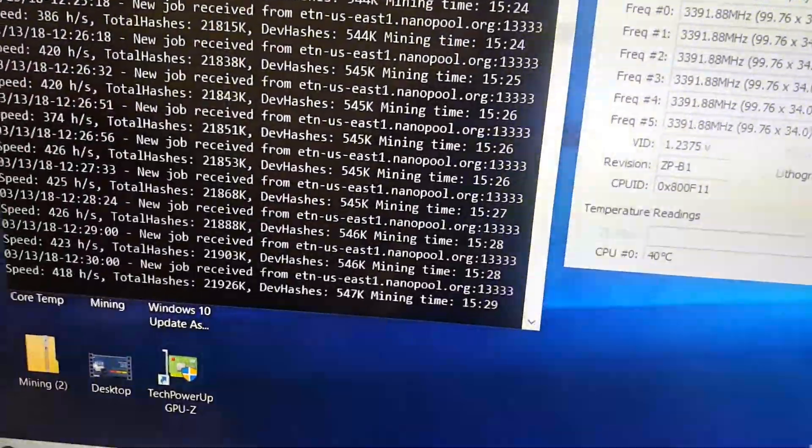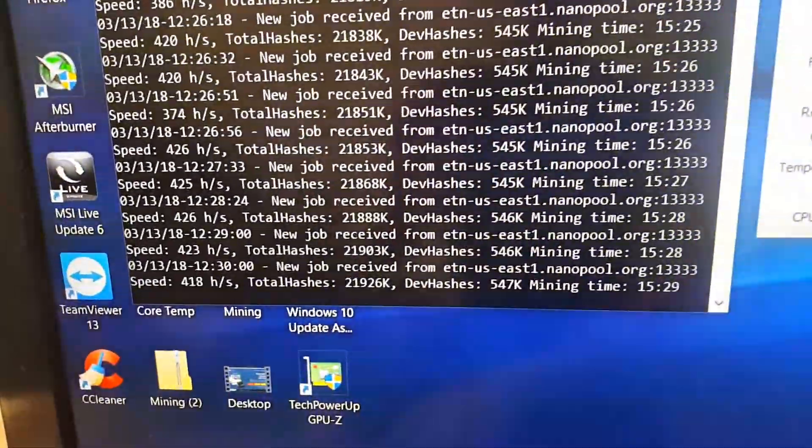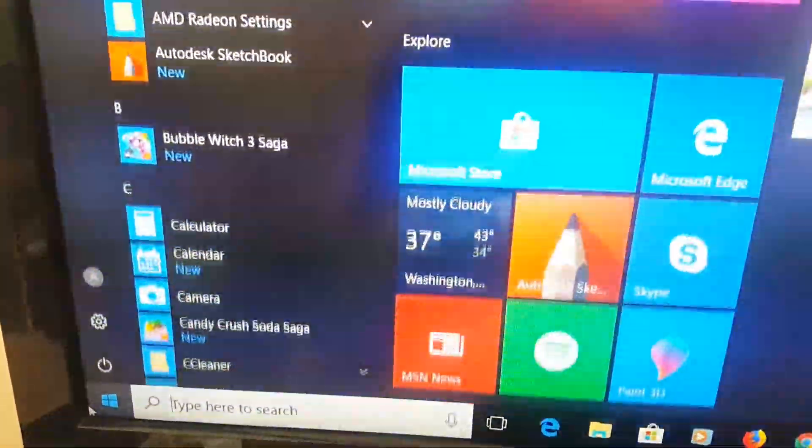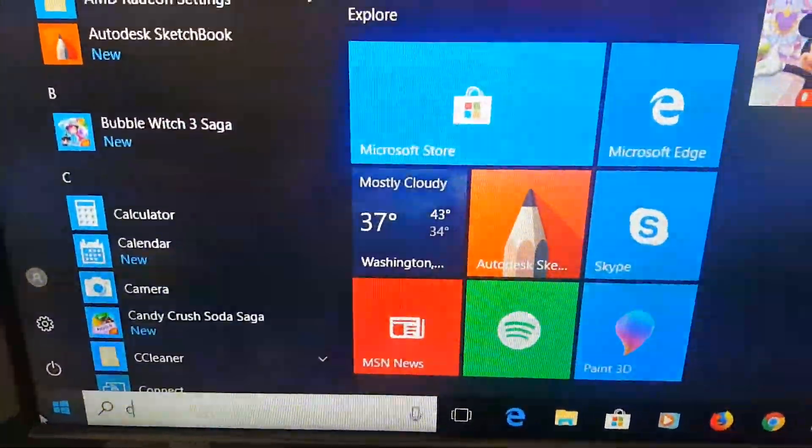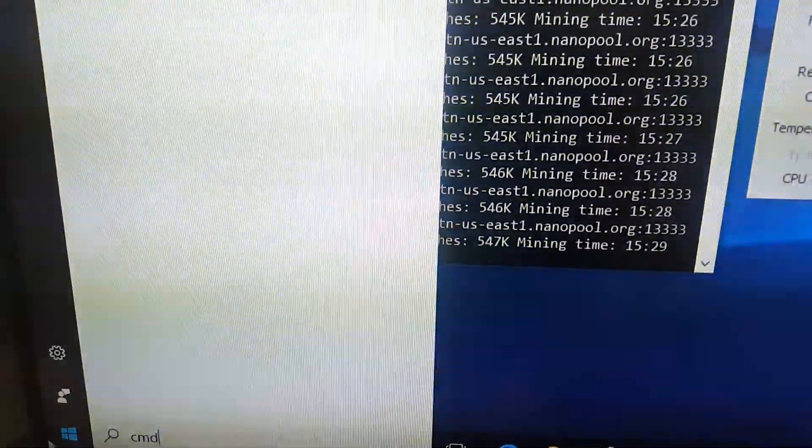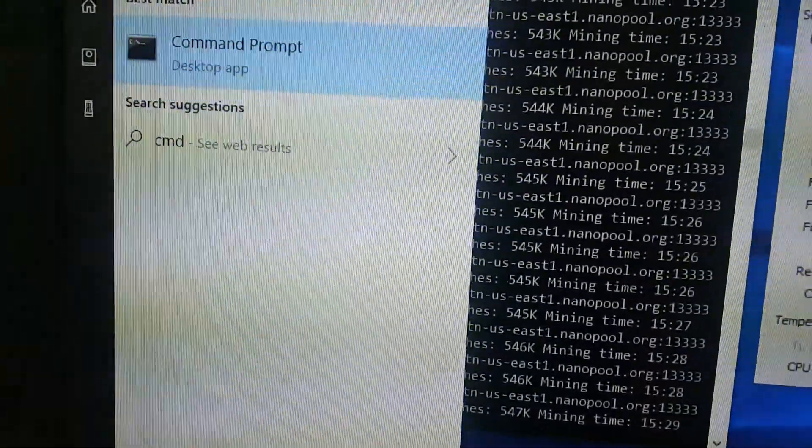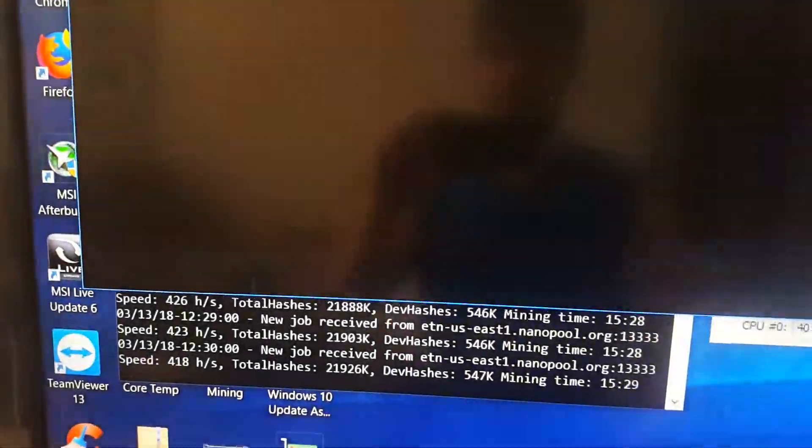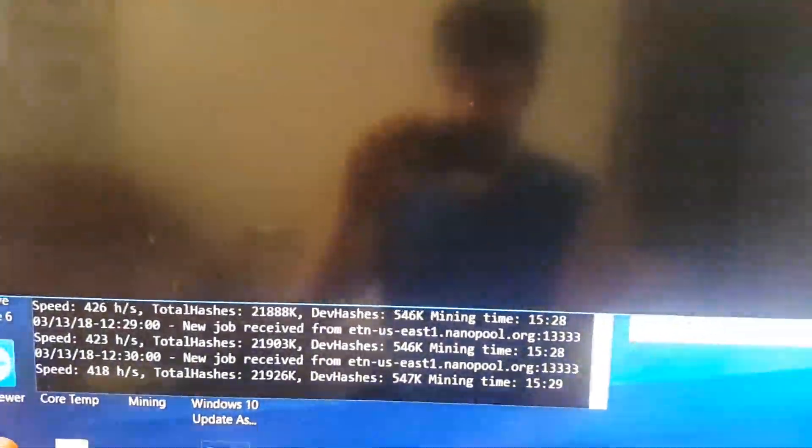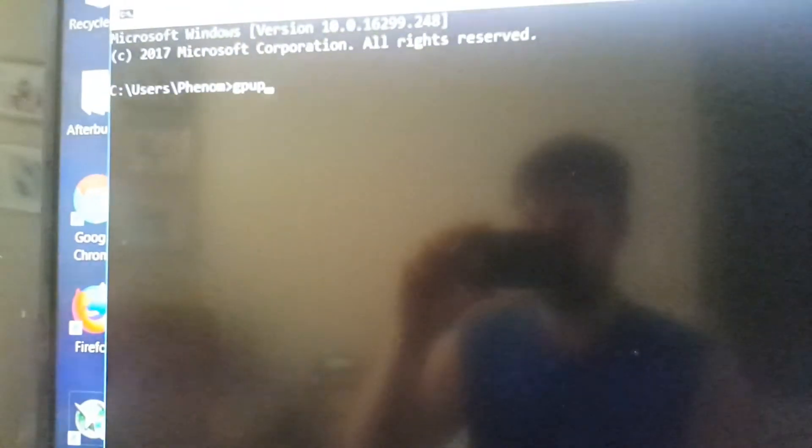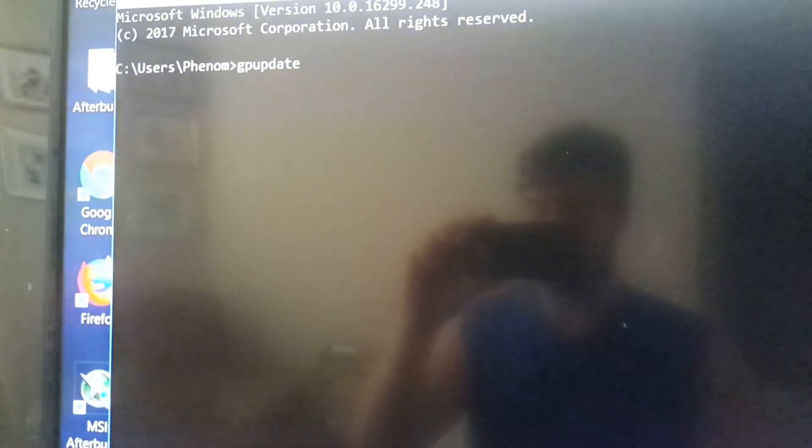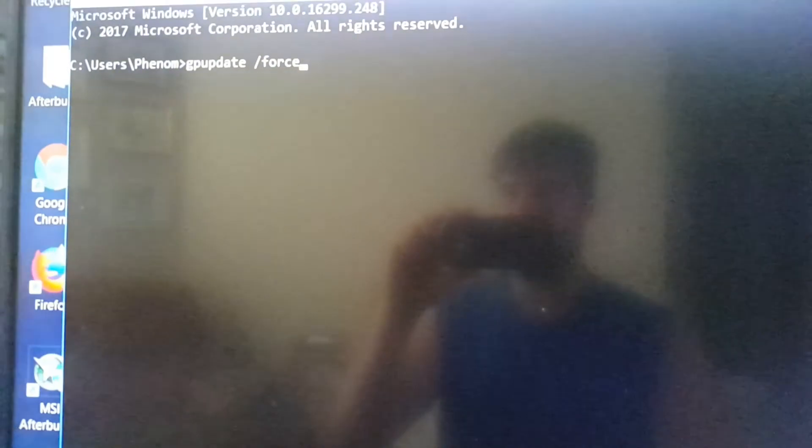Then open up command prompt. Windows key, CMD. And you're going to do the command gpupdate /force and hit enter.